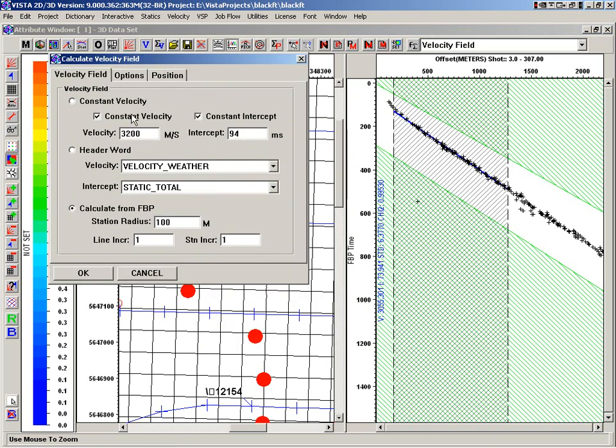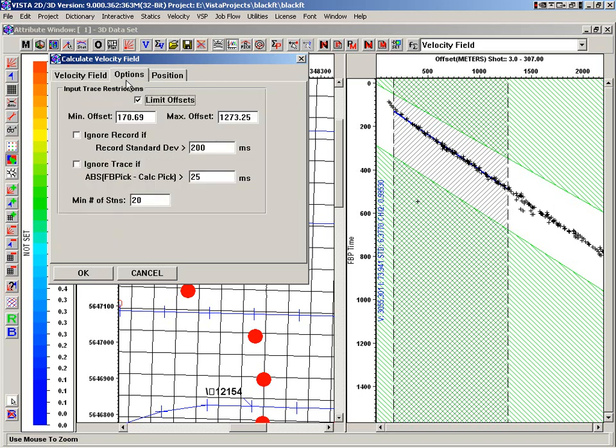Now, we can have a constant velocity that we just want to use in here with an intercept. We can use a header word to define that. Generally, what you would do is calculate on the first breaks a station radius. So it's going to go out using the first breaks and come up with a velocity field.